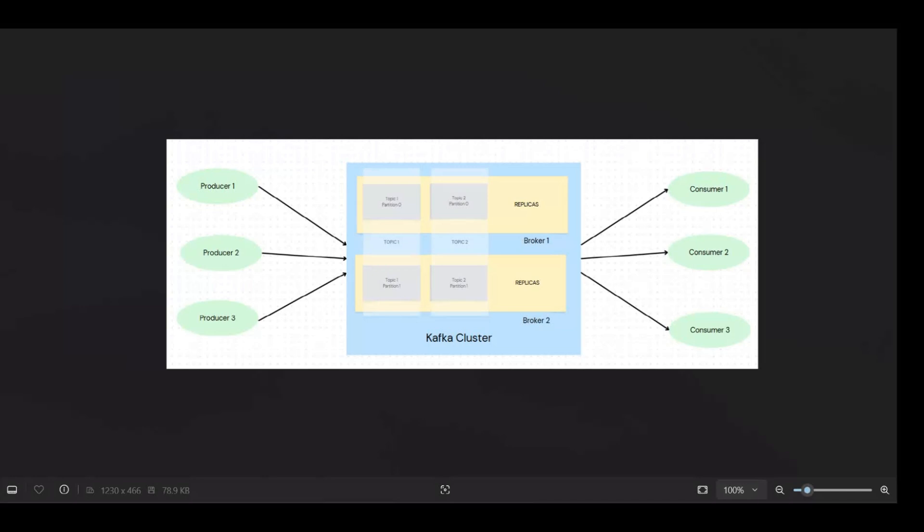Let me open this diagram here. So in the previous videos we have seen that we have here all the clients, producer or consumers, and here we have server related things. So all the server related metadata used to be handled by zookeeper previously. Now the Apache Kafka team found some limitations in the zookeeper way of doing things.